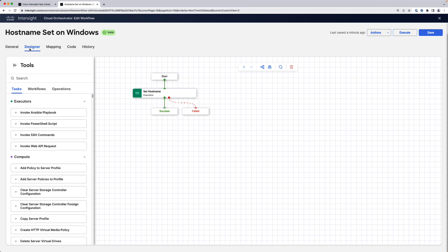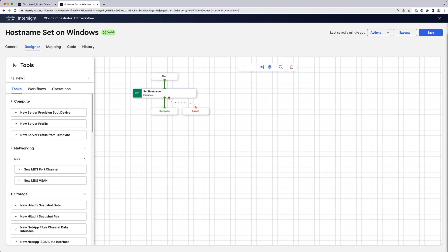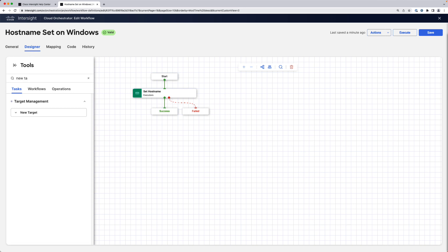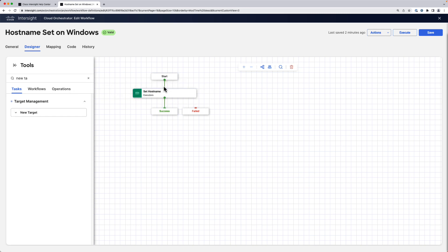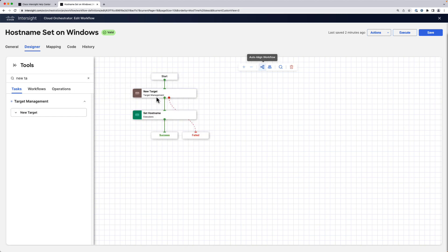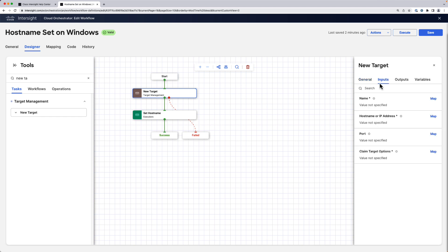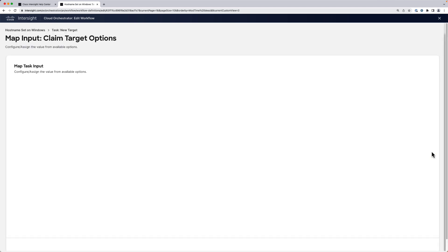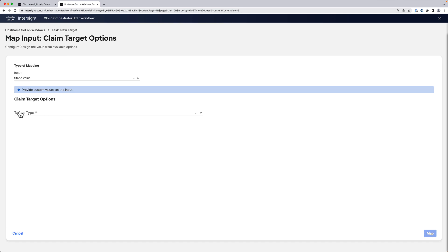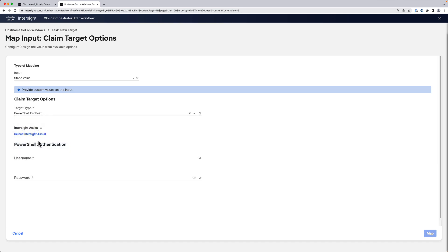That can be done specifically with a special task, which is called new target. You can put that on the top of the workflow. If you click on that and check the inputs, you can see that you can specify a name, a host name or IP address, and a claim target options will also allow you to claim your PowerShell endpoint the same way you used to do that in the main wizard within Intersight.